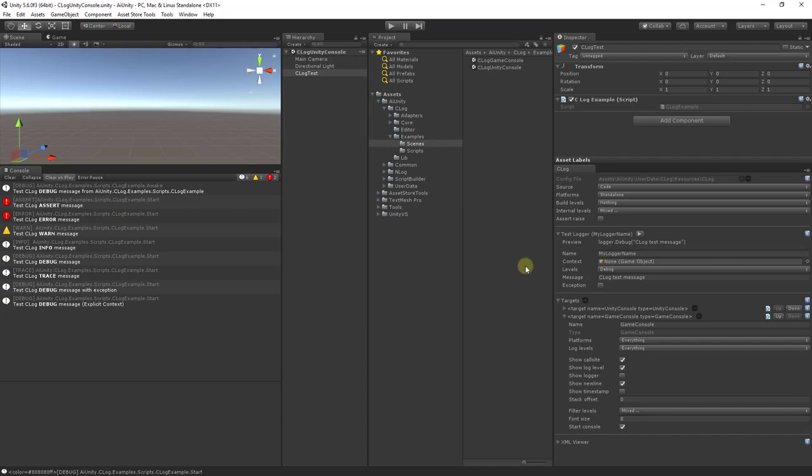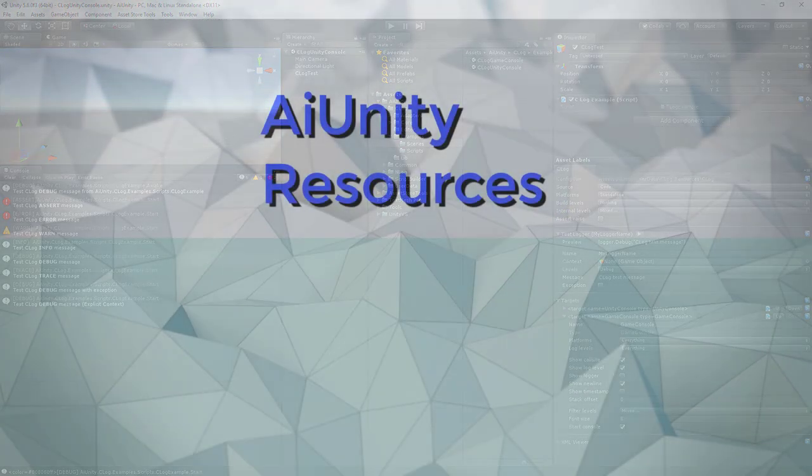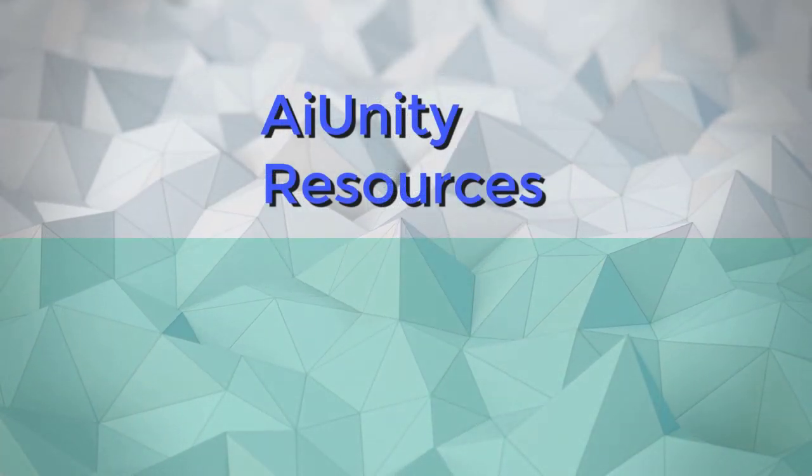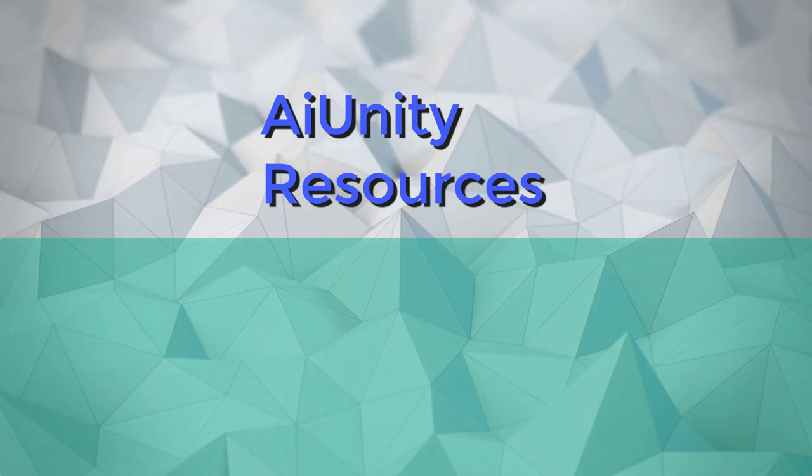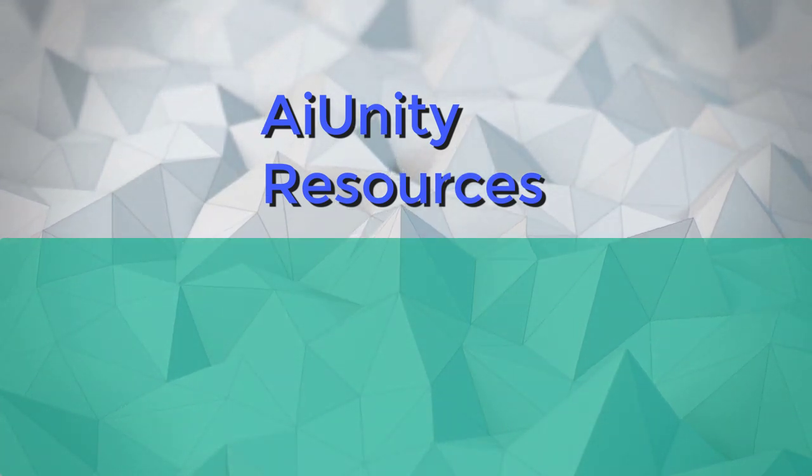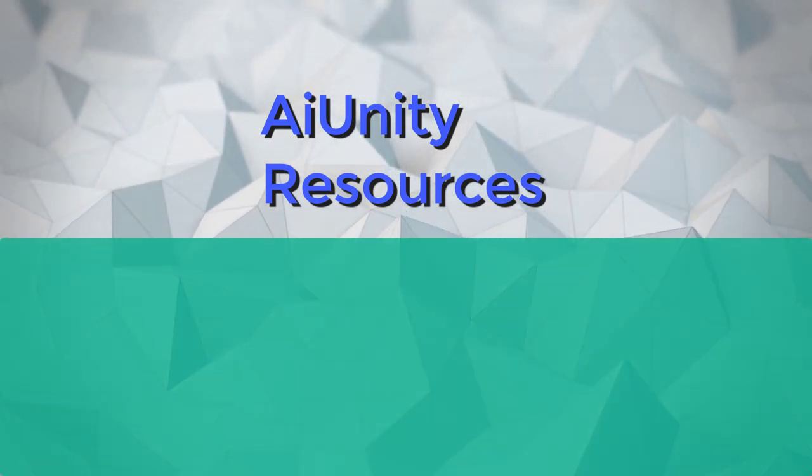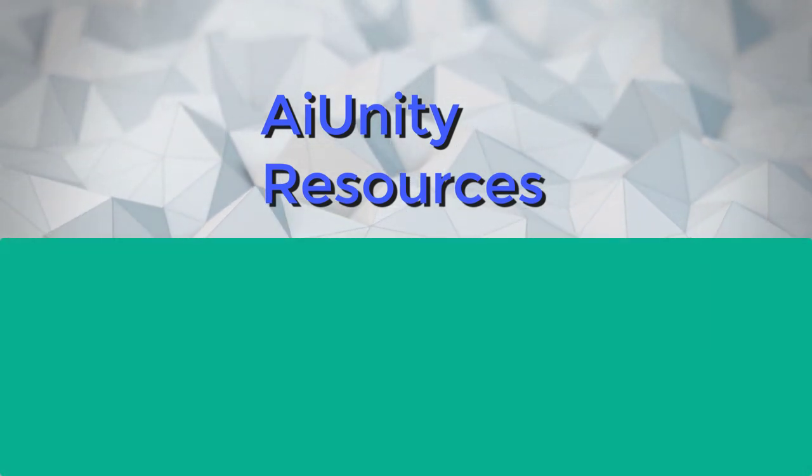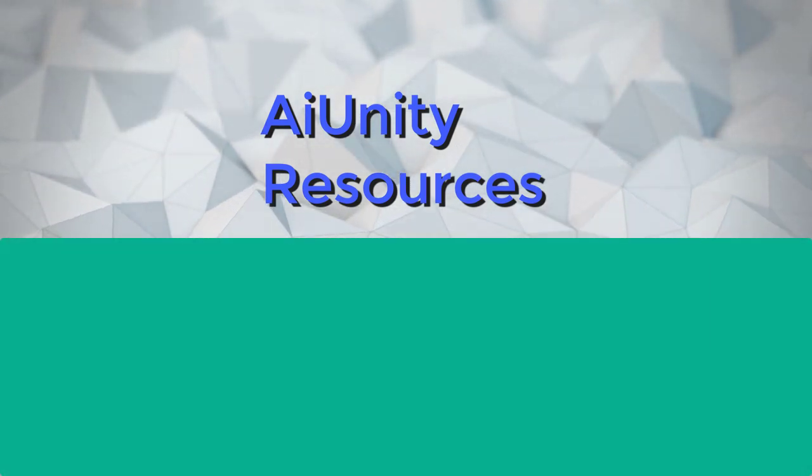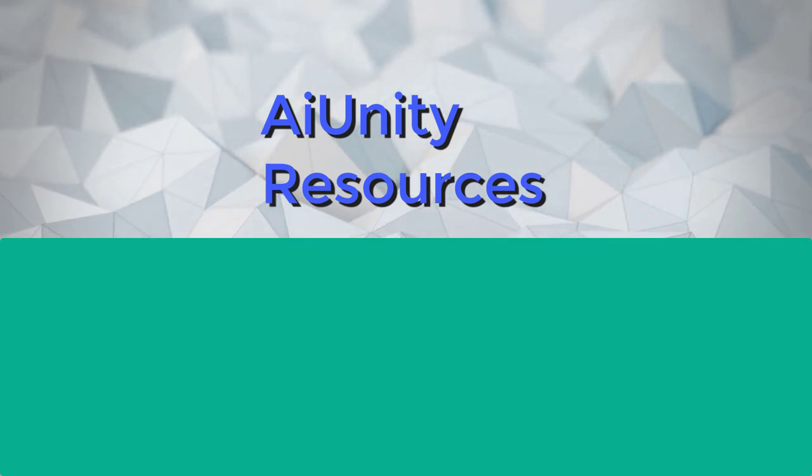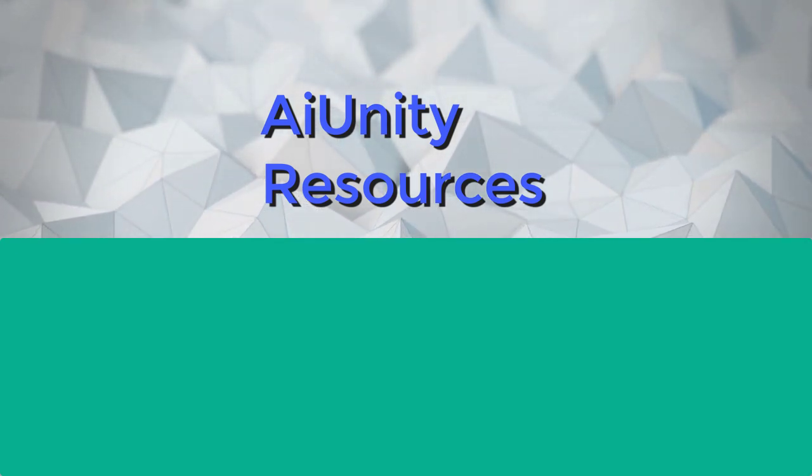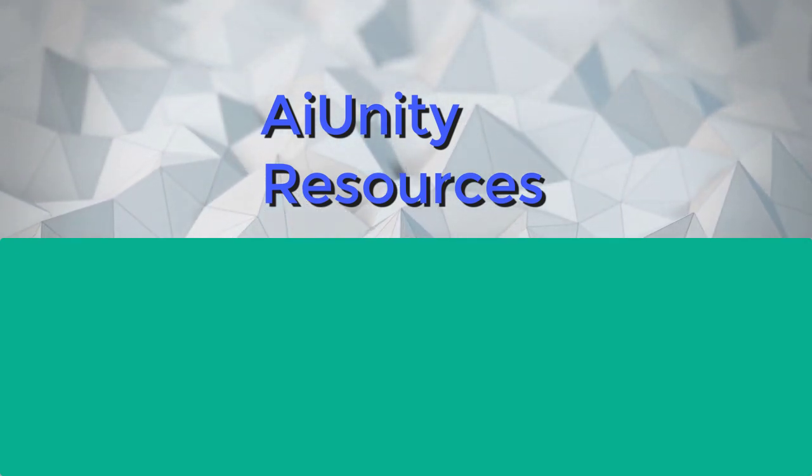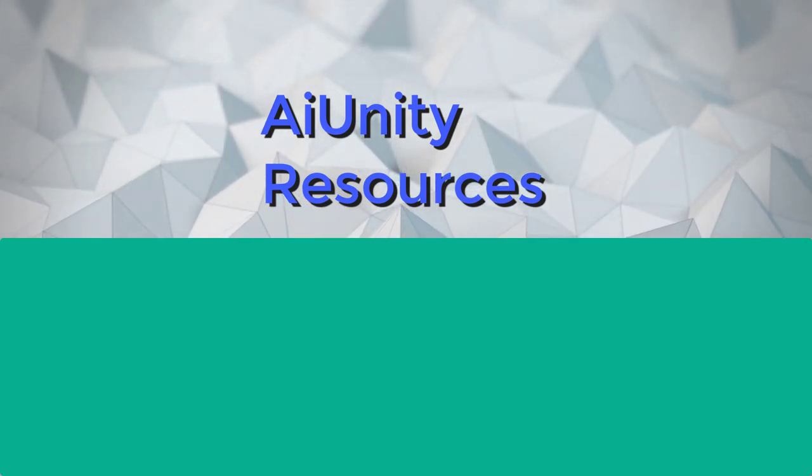Thank you, and happy logging. To learn more, please visit the AI Unity website. You can also explore the featured products below. Be sure to subscribe to stay current on all AI Unity products.